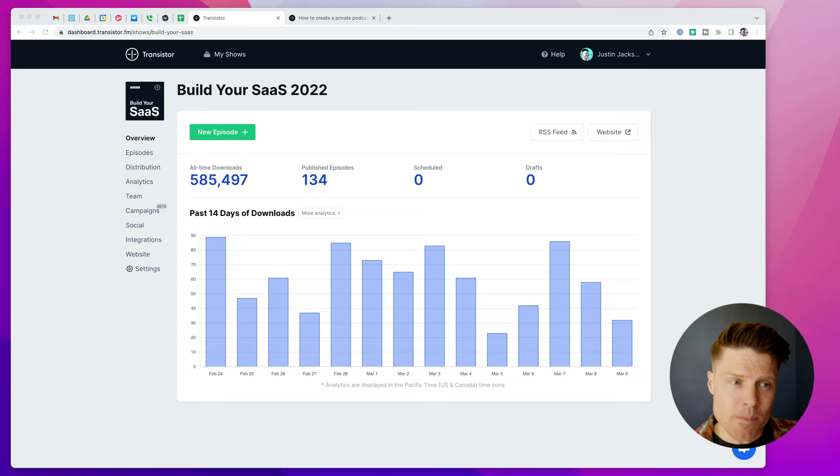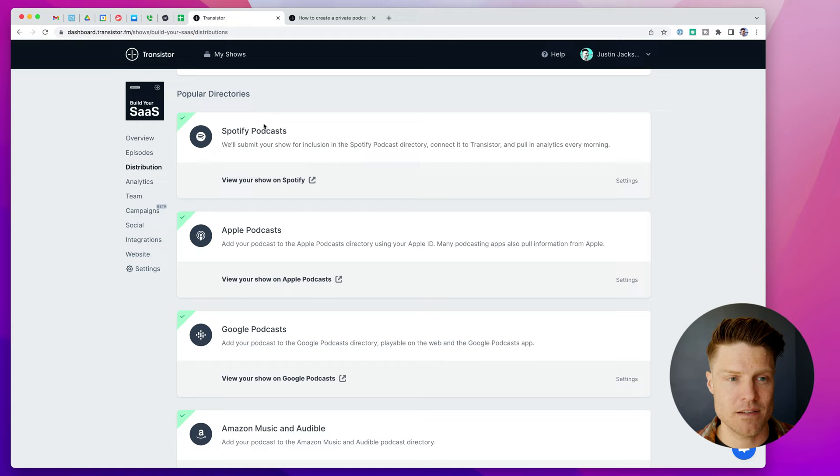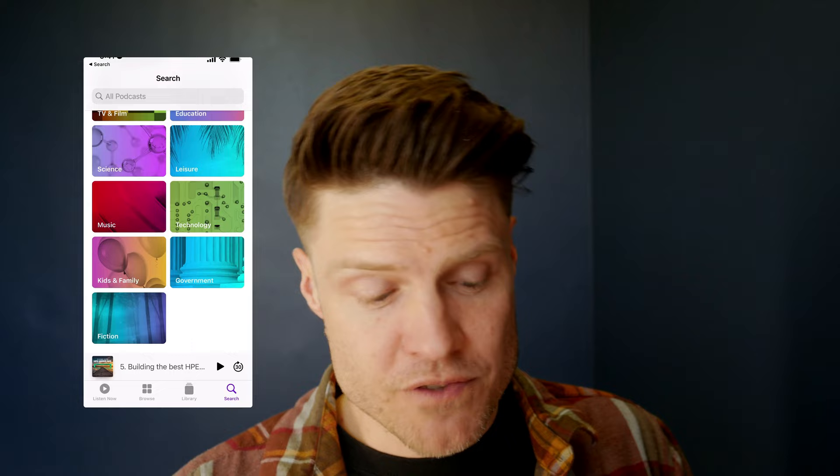Now, what's the difference between a private podcast and a public podcast? Well, normally with a public podcast, you would submit your show to all of the public directories, like Spotify, Apple Podcasts, Google, and this allows people to search for your podcast on their favorite podcast listening app, and this makes it easy for listeners to find your show, subscribe, and listen to your latest episodes.